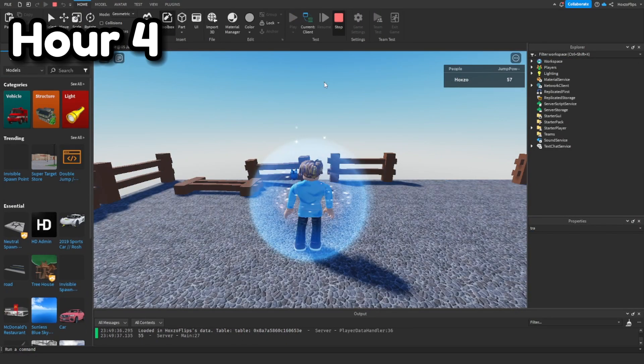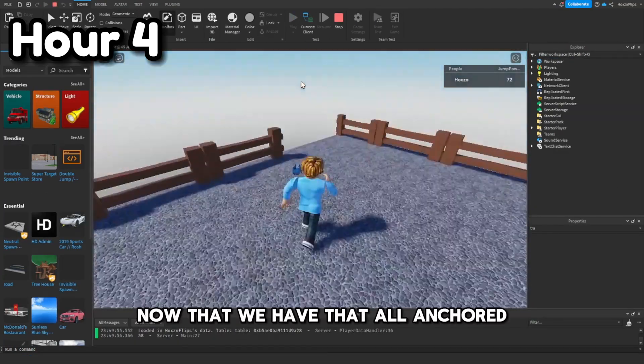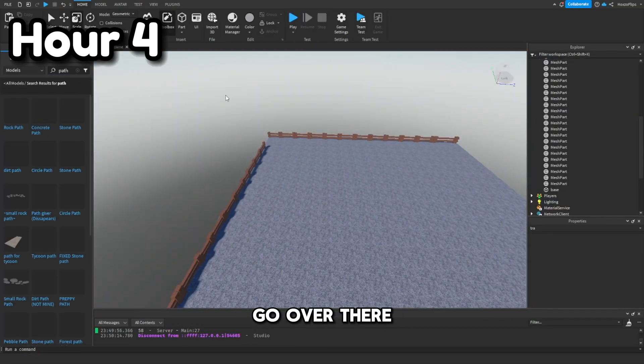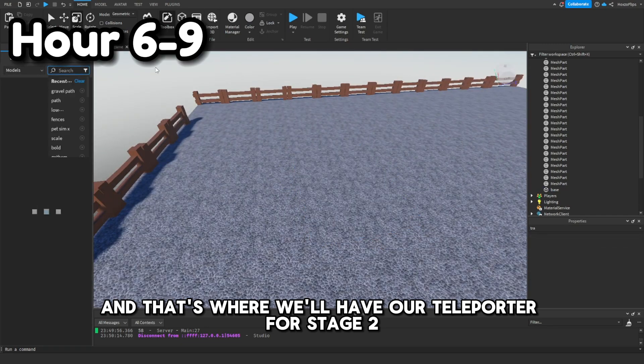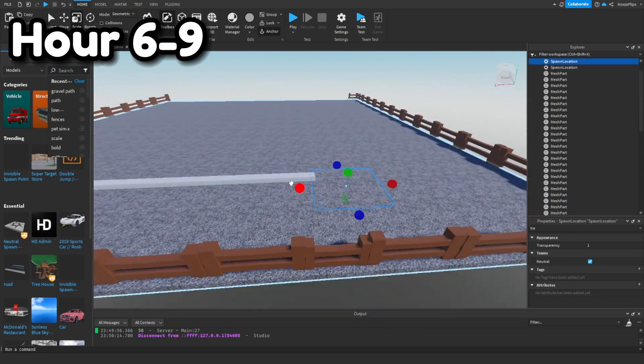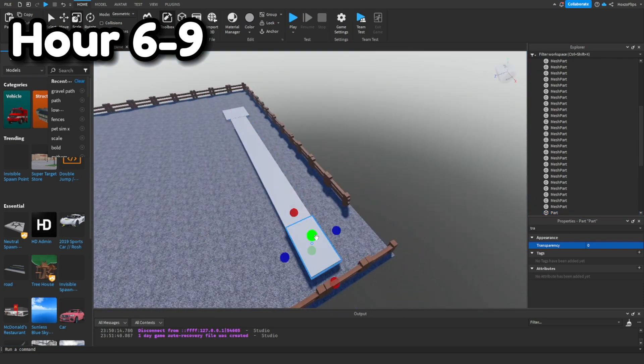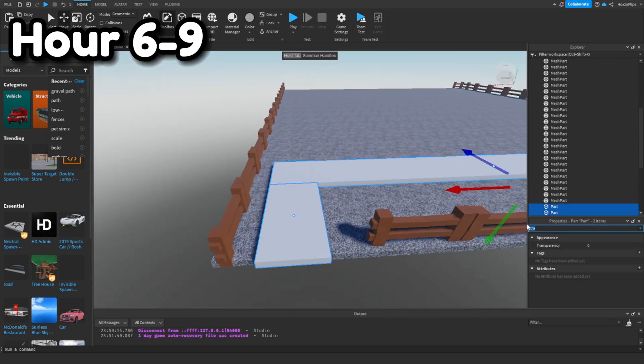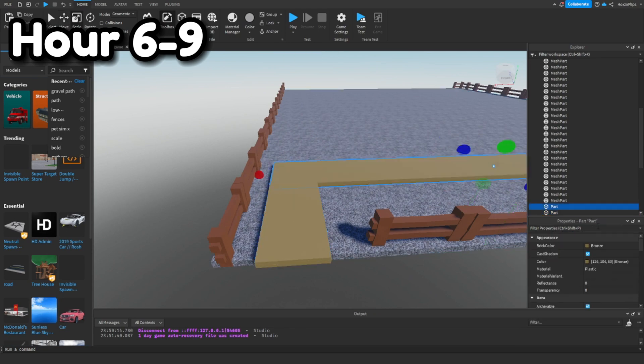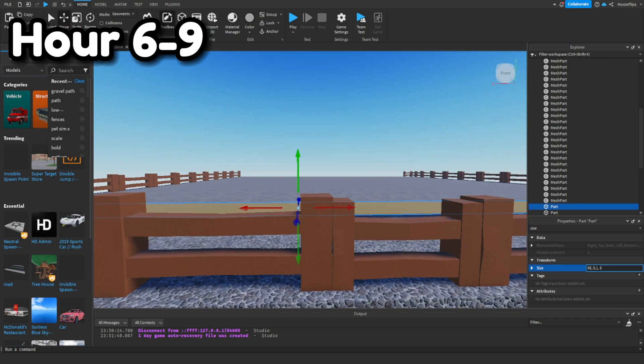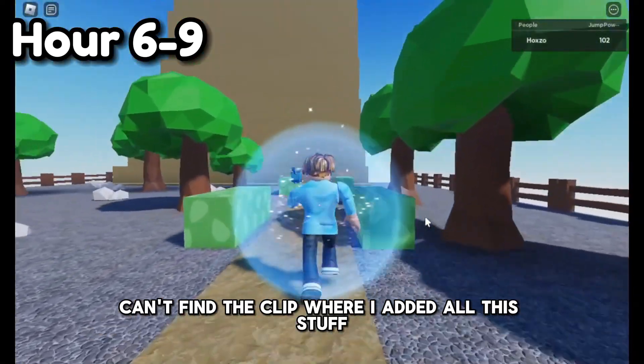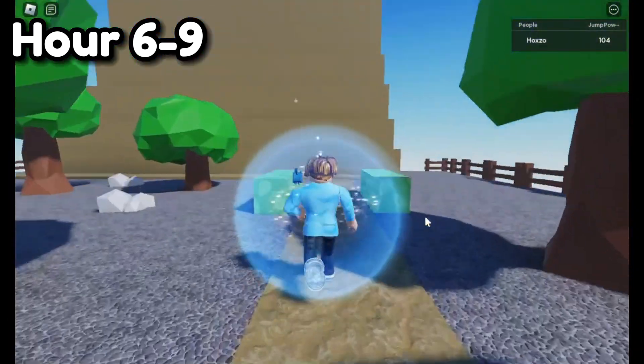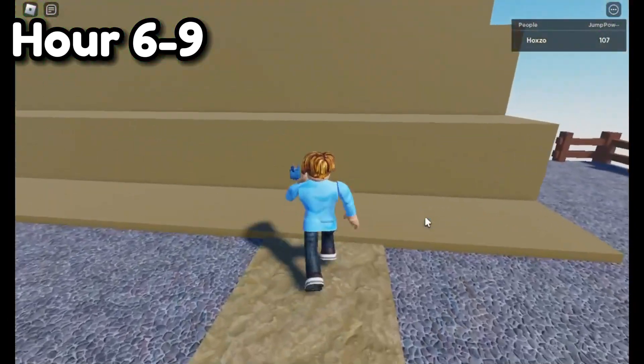So now I think we're going to try to have two. Oh, we forgot to anchor all that. Now that we have that all anchored, we'll have our teleporter for stage two. Just for some looks, we're going to add a path that leads from there to there and we're actually going to take out one spawn point. I can't find the clip where I added all this stuff but I actually did add all this and it looks pretty good.